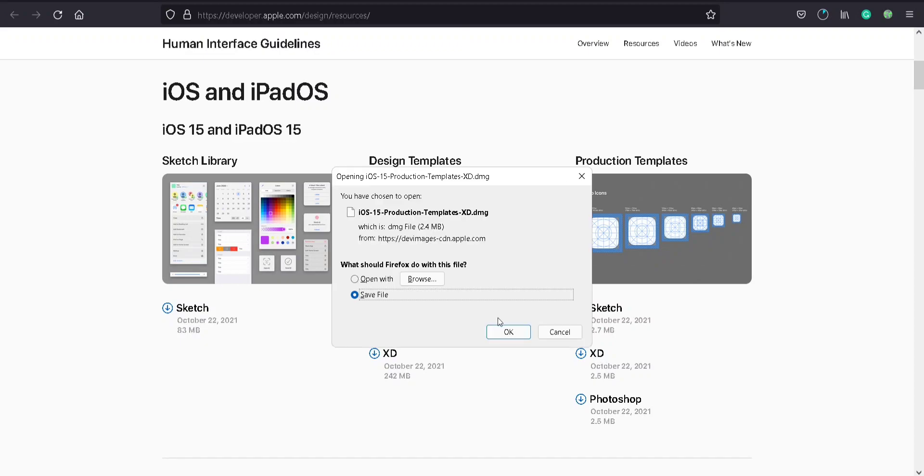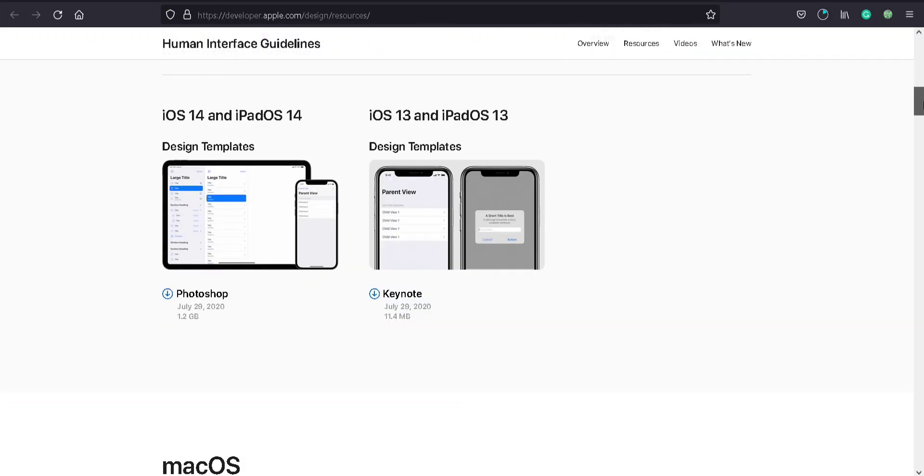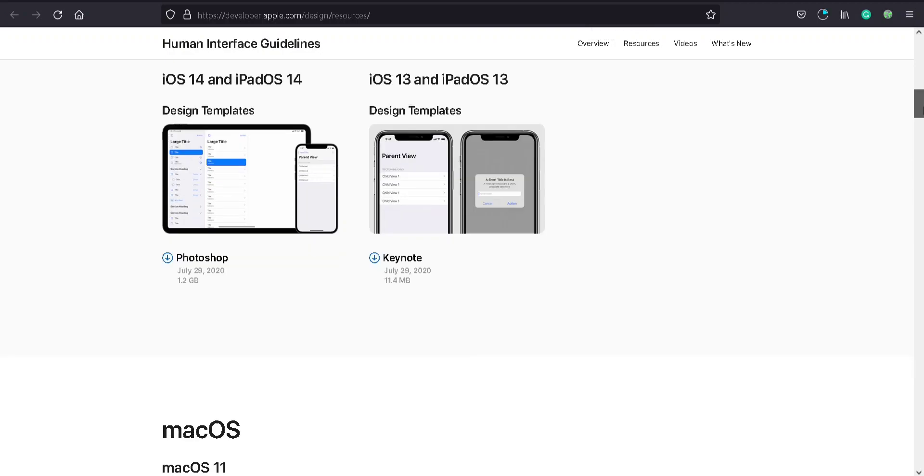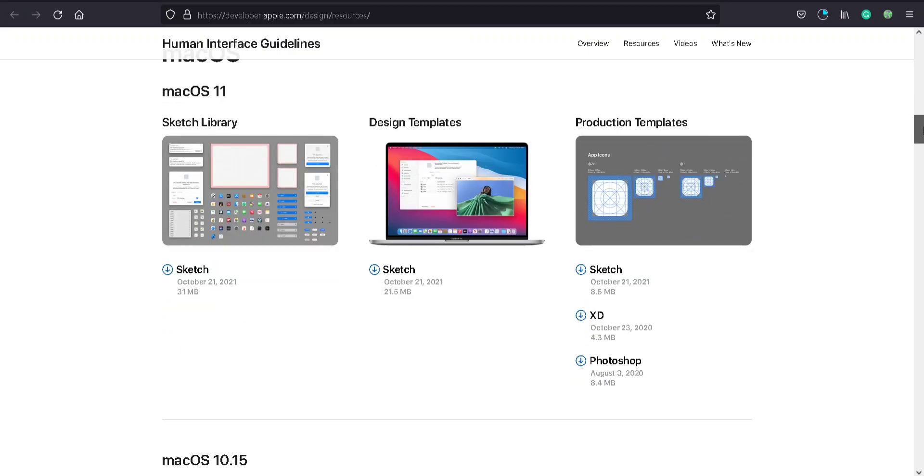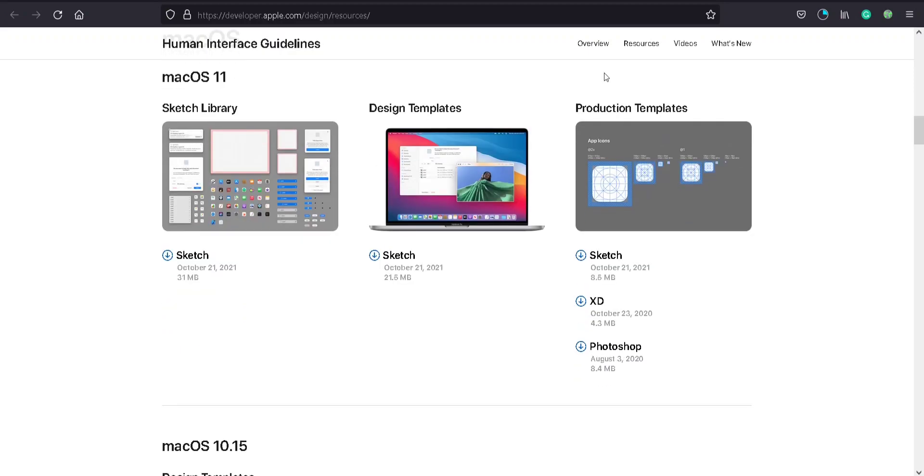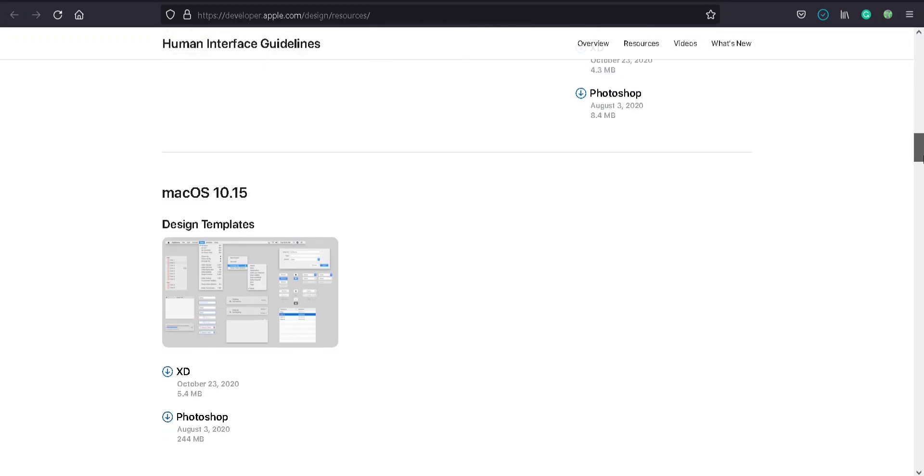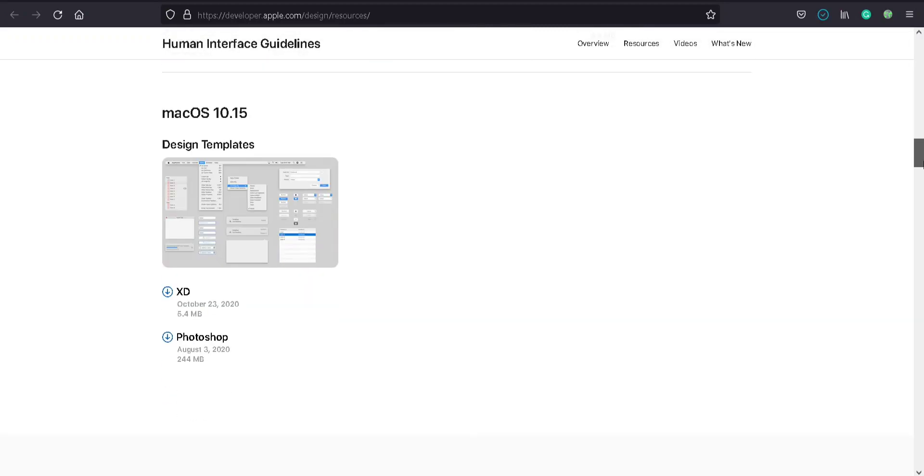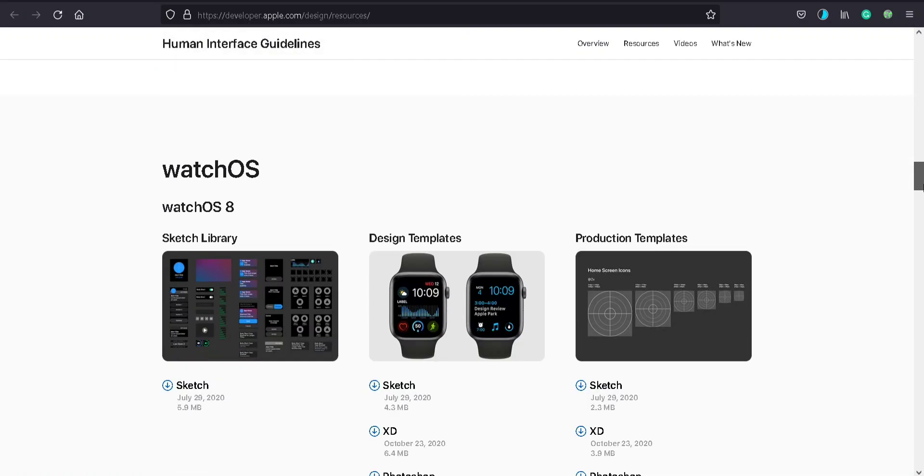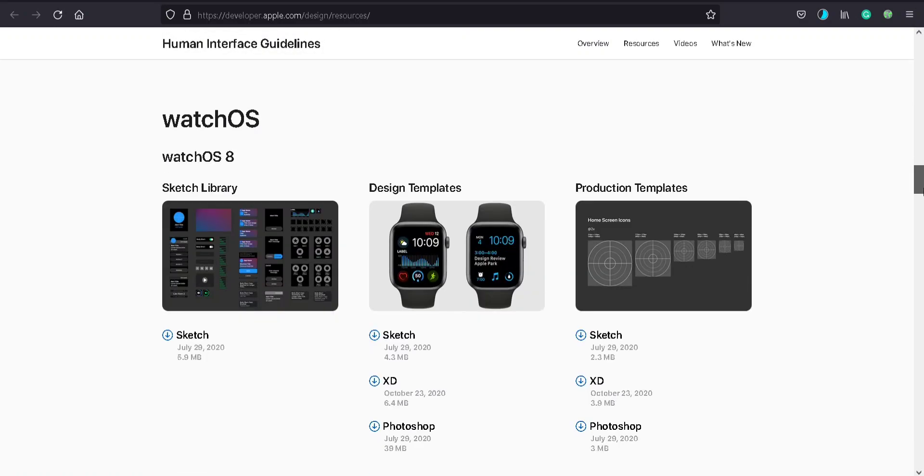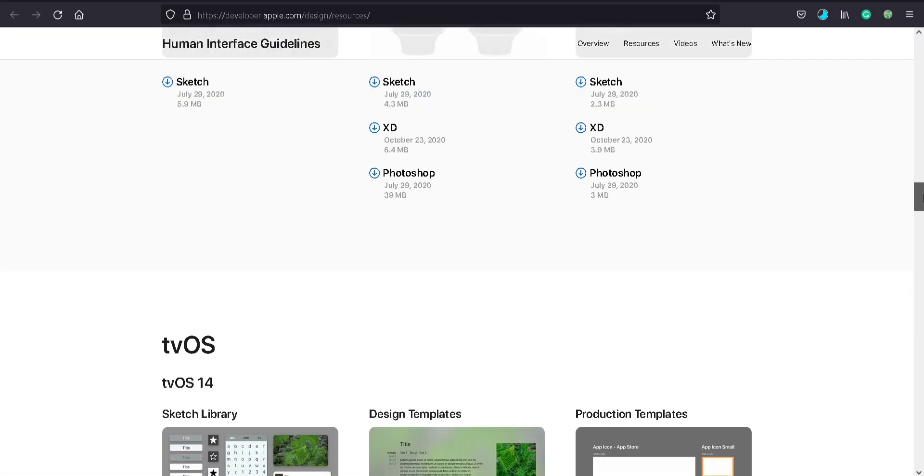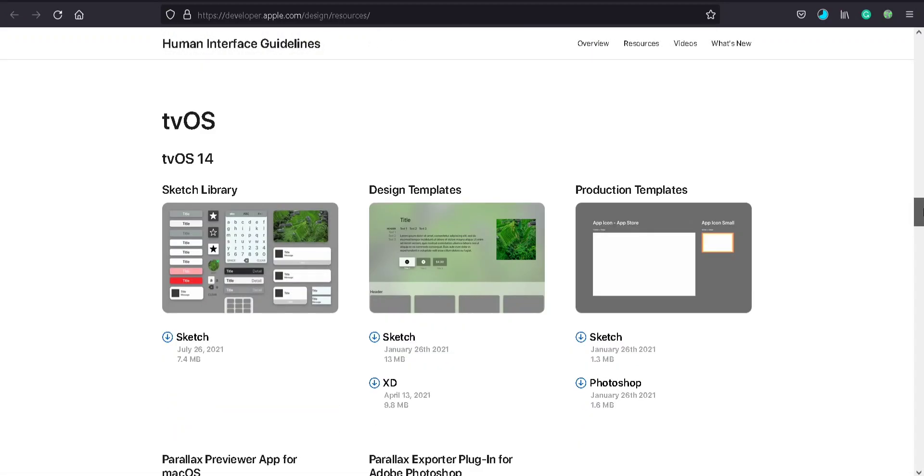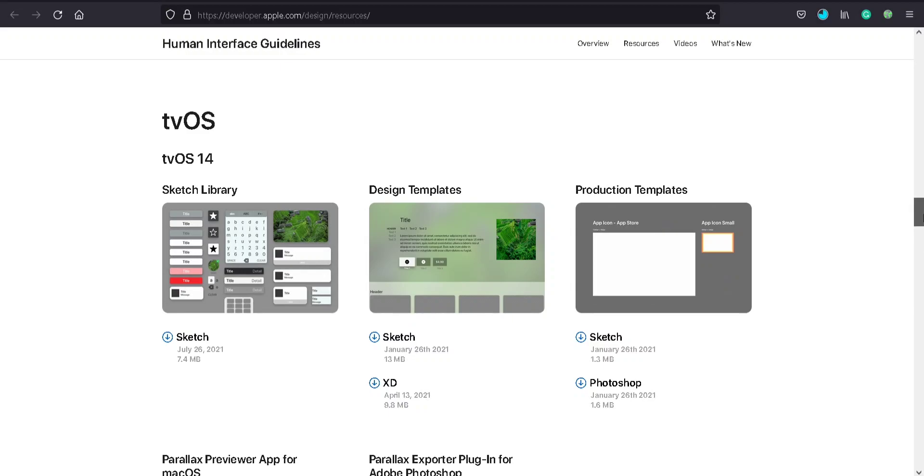And these are iOS 13 and 14 software. I don't need this now. You can download the production templates if you're using Sketch. You can download anything you want. macOS 10.15, no I don't want that. Watch templates, production templates, design, and tvOS for XD. If you're designing for a TV, you can use these templates.